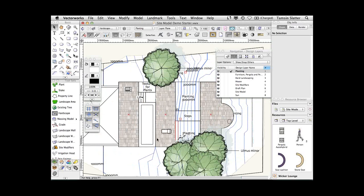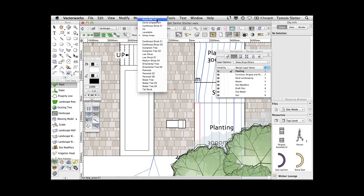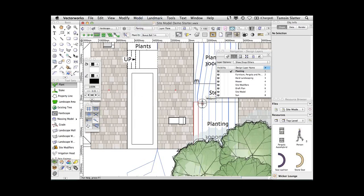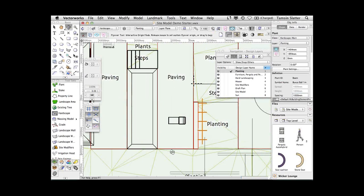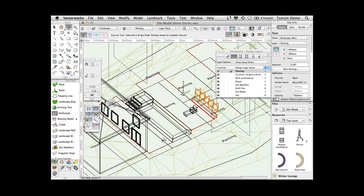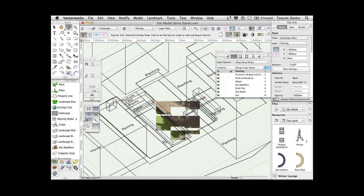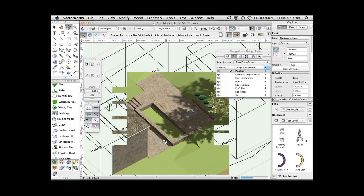If I pop a plant on with a site model present, even though the Z value remains at zero, each plant automatically detects the surface of the model. Let me place a group up here and a box ball on our slope — you can see I can place a group and on the Object Info palette I'll change the spacing to 1 meter so it knows how many plants fit into that space. Looking at that in 3D, our box balls are sitting on the retained edge just above that wall, with lovely shadows being cast by the sun.